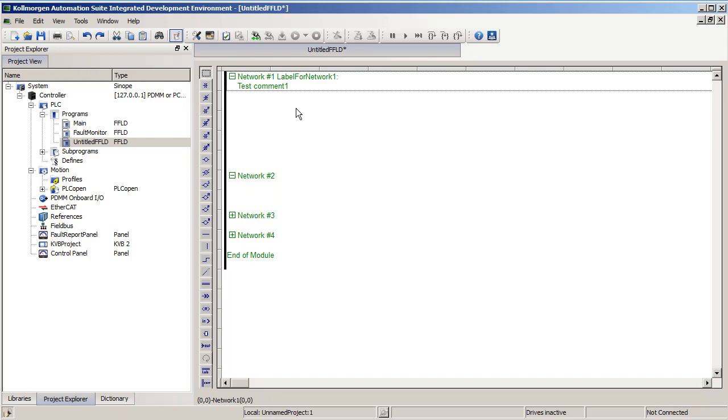Later when we get to jumps, you will be able to choose to jump to the label, which is a string based name, not number. This is because as you add networks, the numbers can change, but the labels won't. So you'll always jump to the same location.